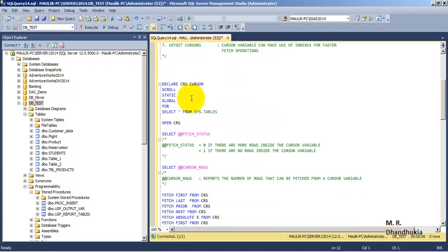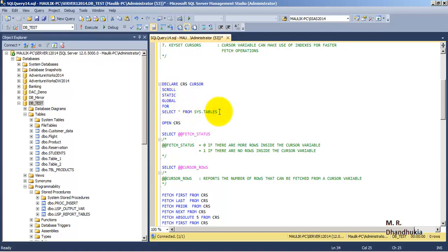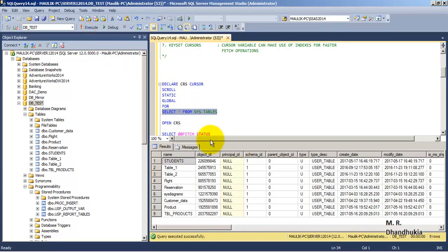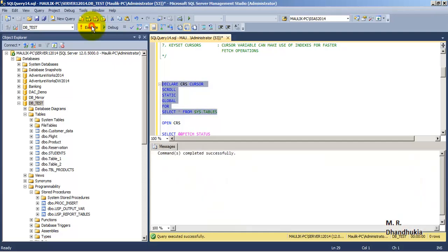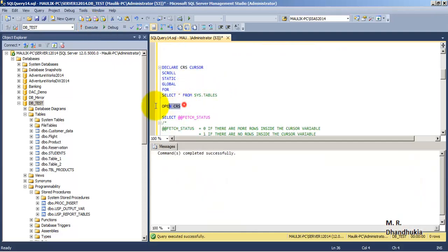Now let us see a practical example. We will declare a cursor variable named 'crs' of type cursor, which is scrollable, static, and global, for SELECT * FROM sys.tables. Looking at the data inside sys.tables in db_test, there are nine tables: students, table1, table2, and the last table is tbl_products. Let us execute this — the crs cursor has been created.